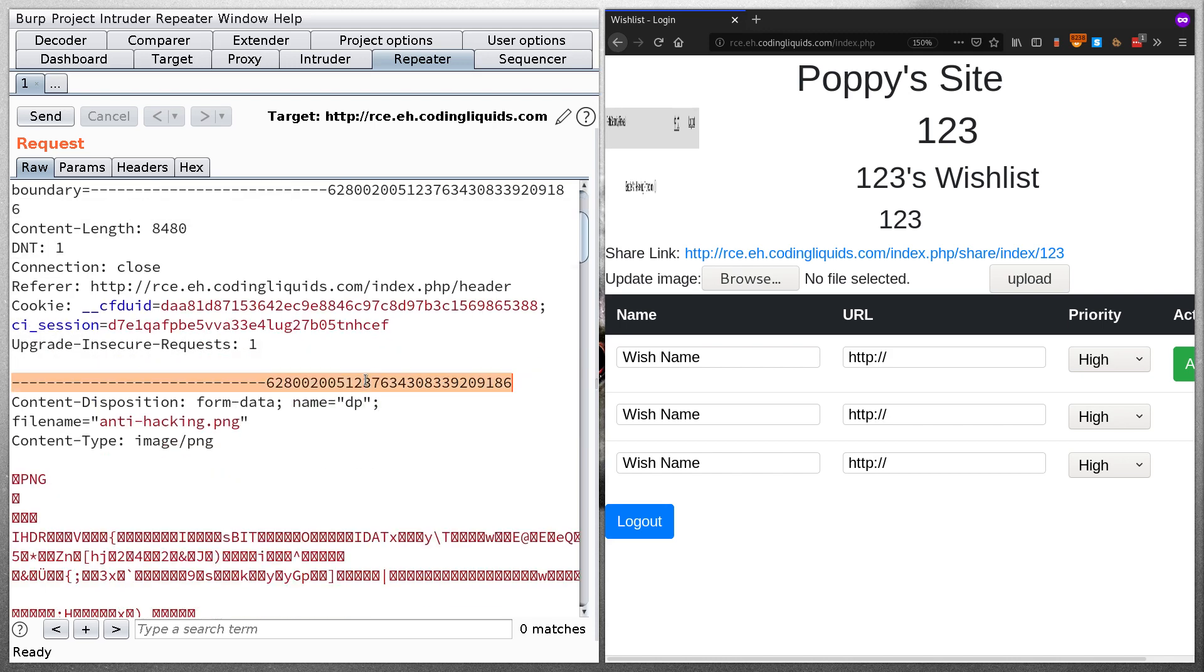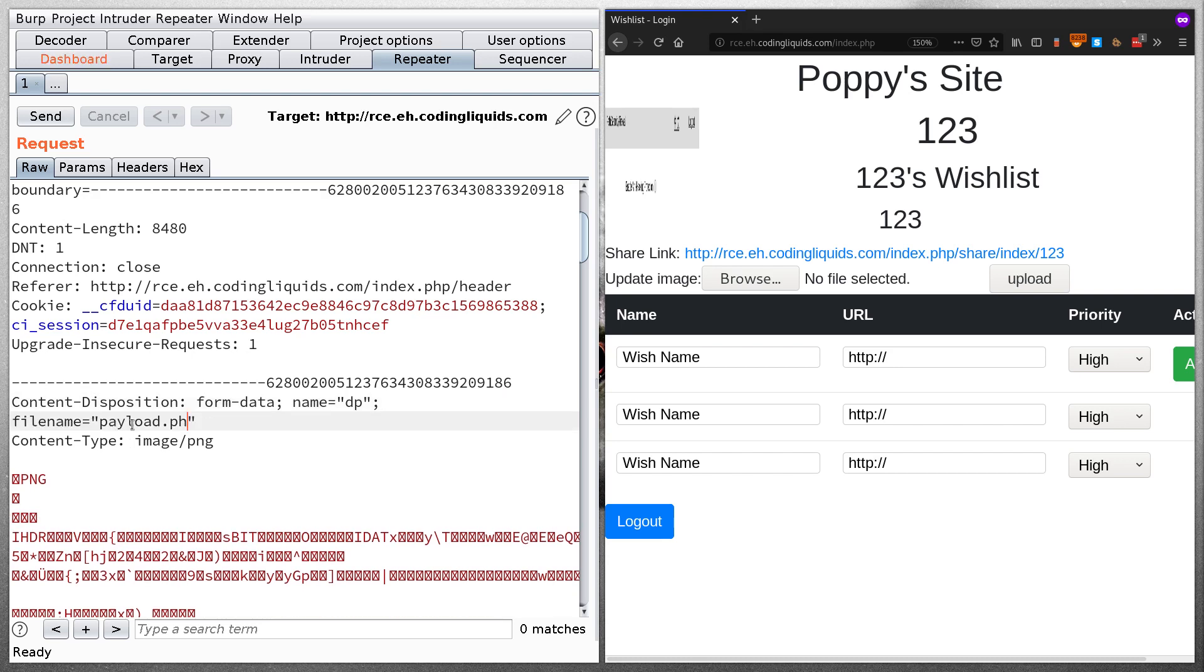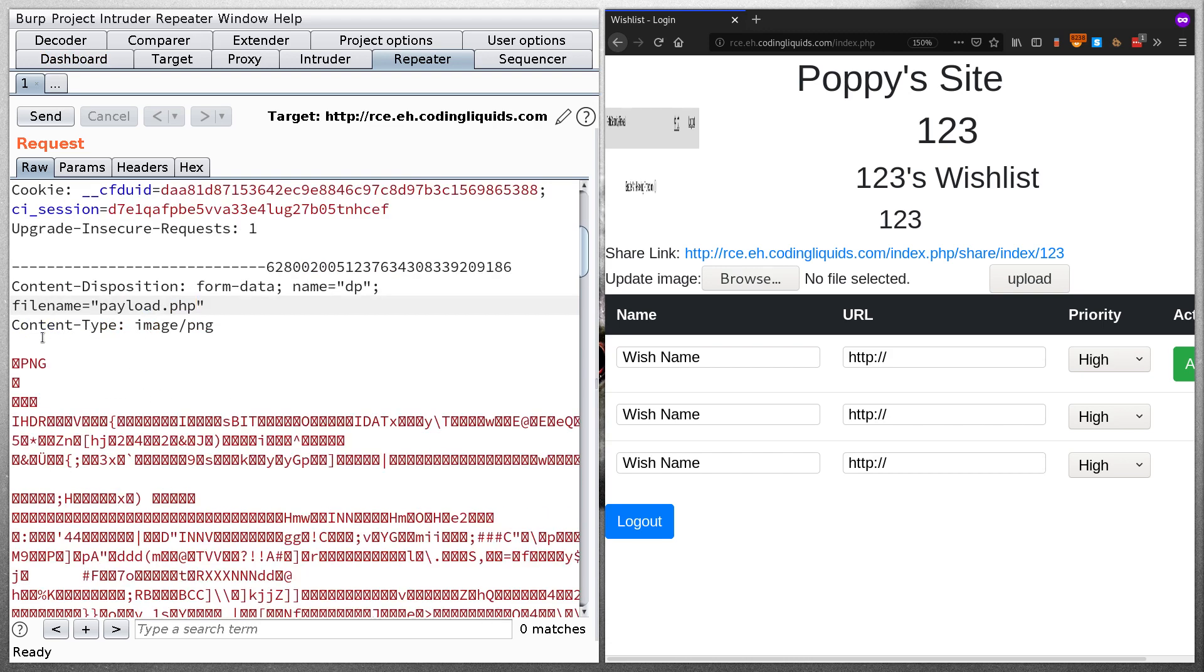Here, this is the first boundary and first data field. It says file name. I don't want this file name, I want it to be PHP file. So let's say I have it exploit.php, or you can say payload, payload.php.